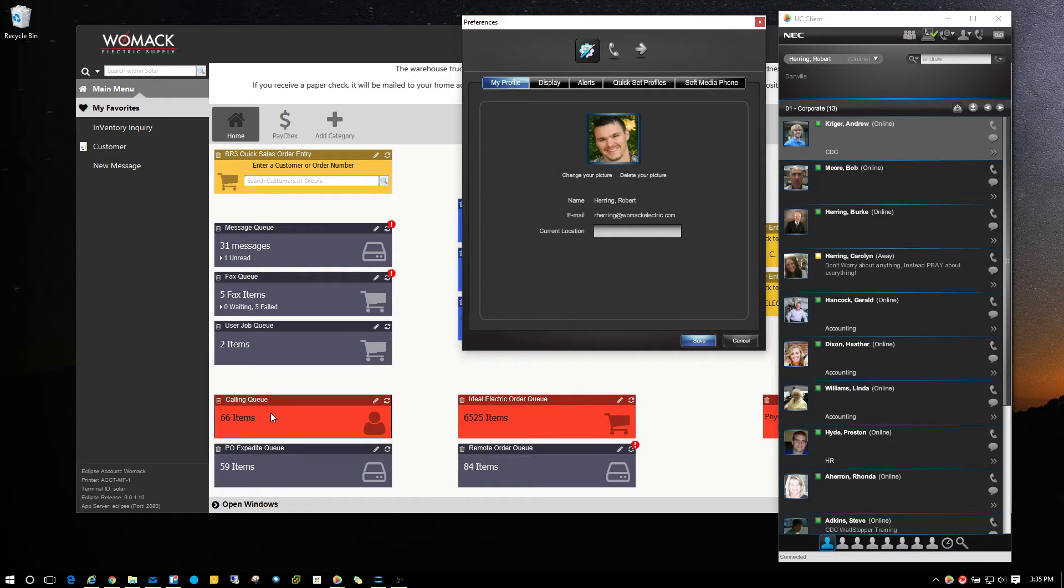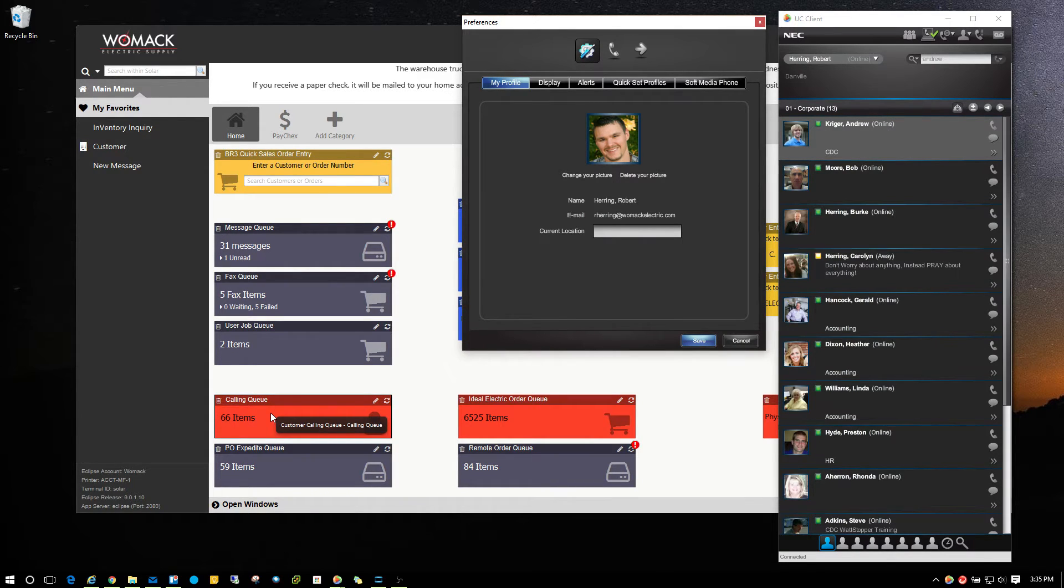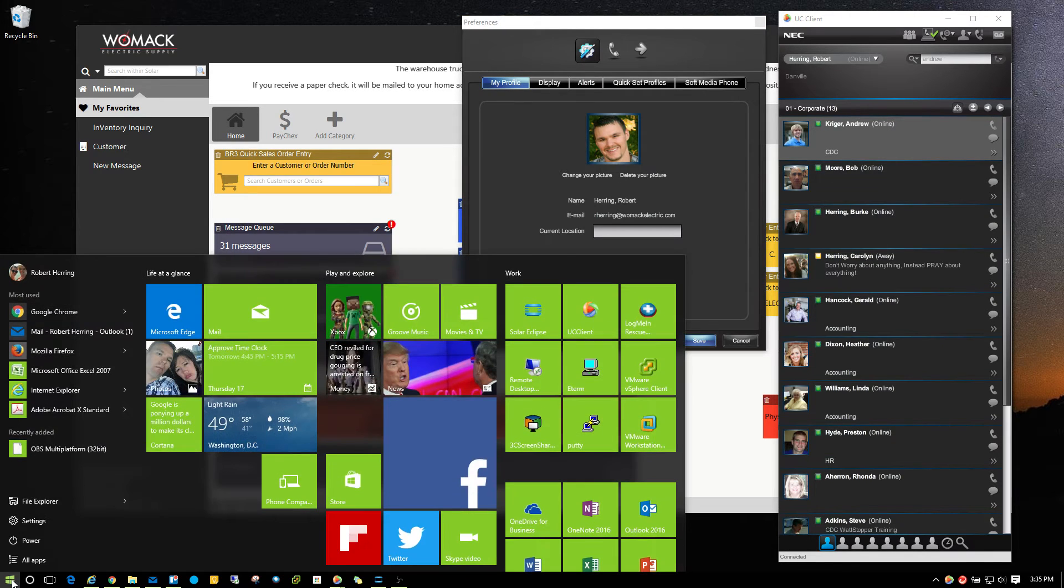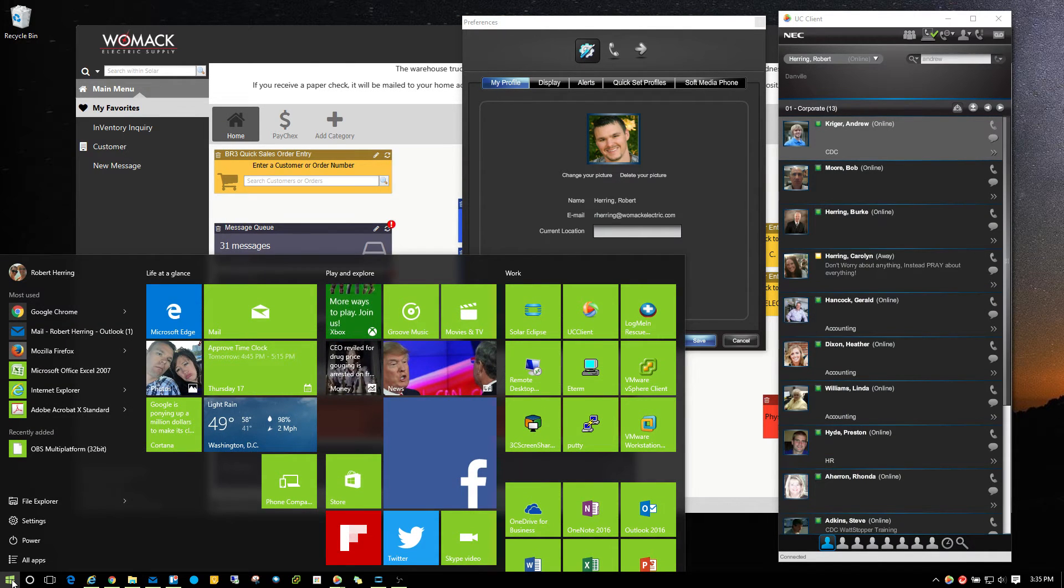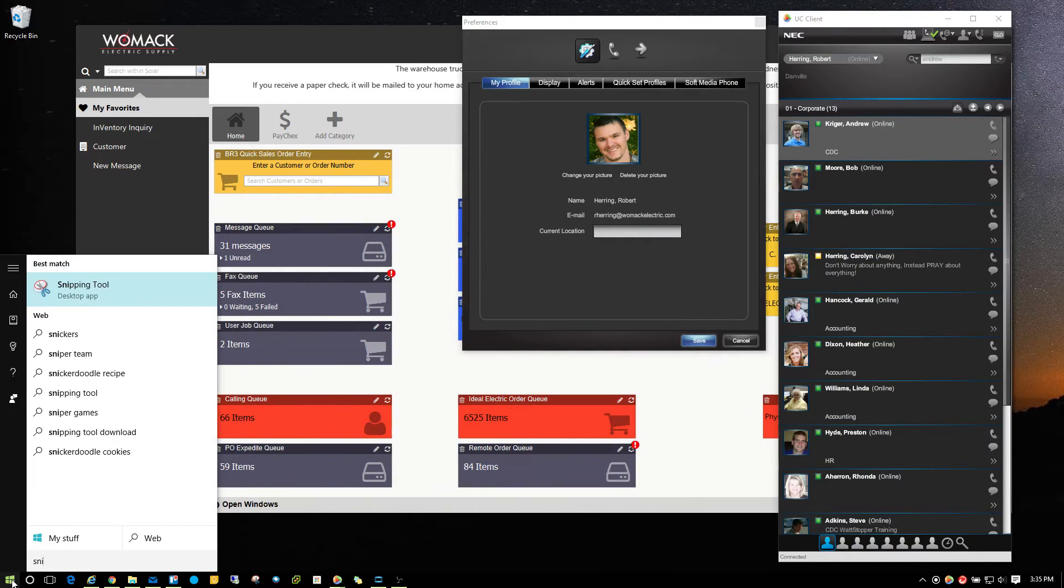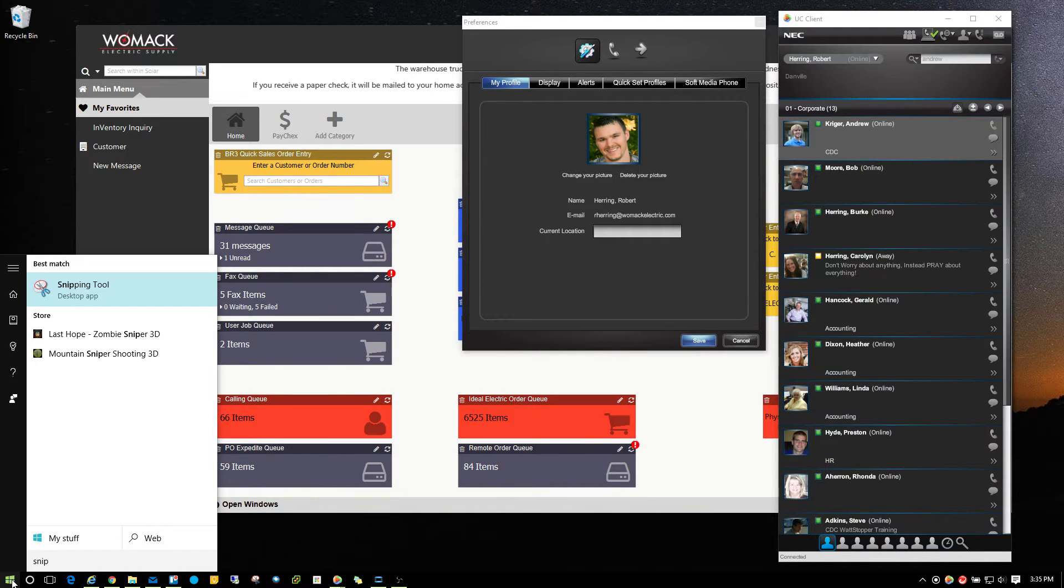Now I'm using Windows 10 here, but this same thing is available on Windows 7. So if you click on your start button and once you have your start button open, type in 'snip' for snipping tool and Windows will find it, then click on that.